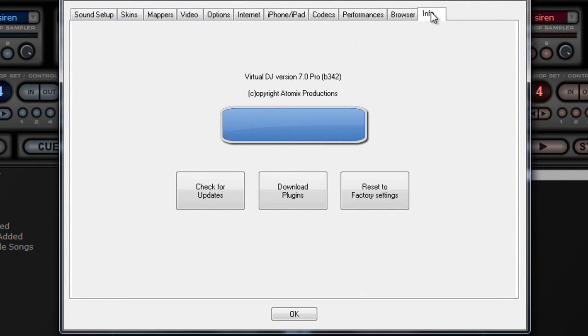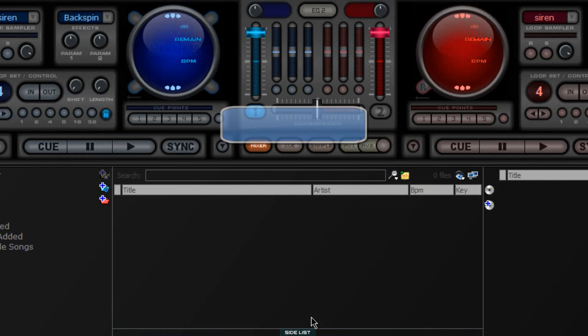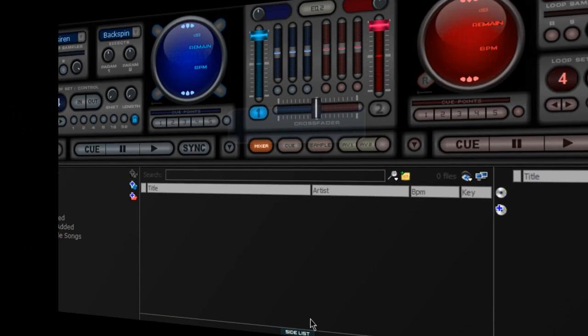This is just the info tab and that's it — we're going to click OK.